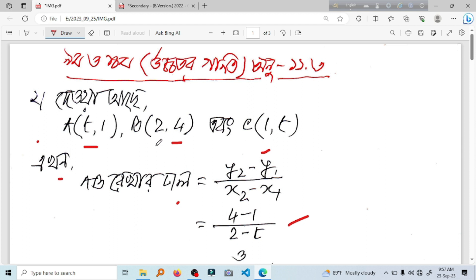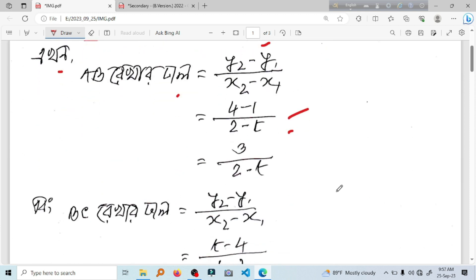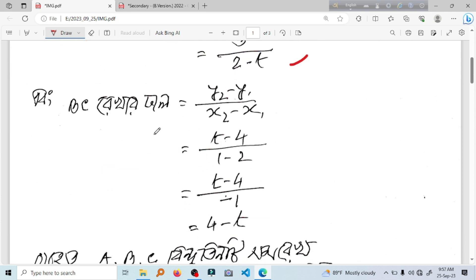X2 will be 2. X1 will be 2 minus T. That's 2 minus T. The other thing is 3 divided by 2 minus T. As you can see, this will be a b record. In the result, a b record — Y2 minus Y1 is 1 divided by X2 minus X1.